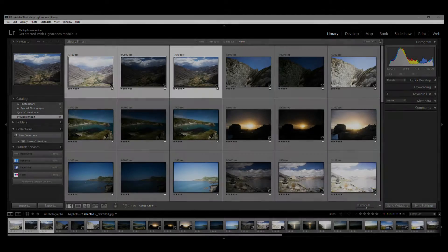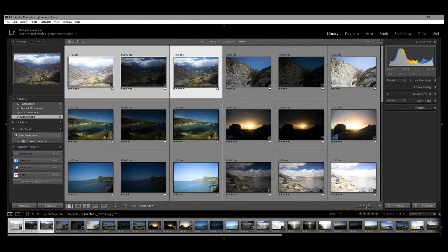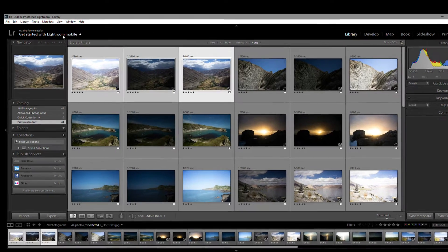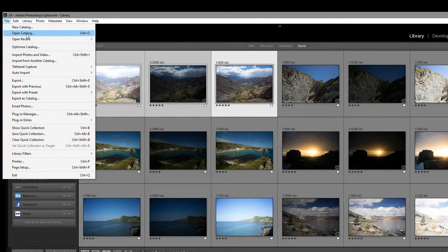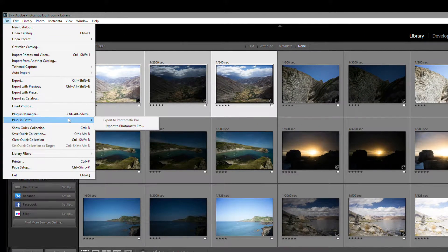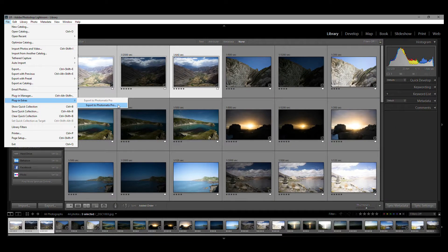There is another way to invoke the plugin. With your photos selected, go up to the menu bar, click File, and then scroll down to Plugin Extras, and click Export to Photomatix Pro.